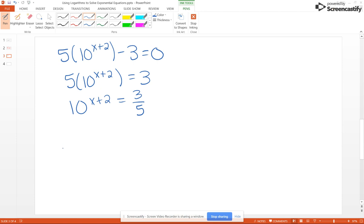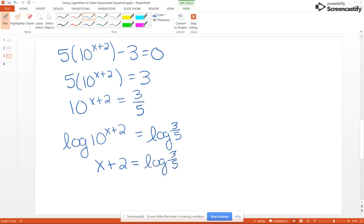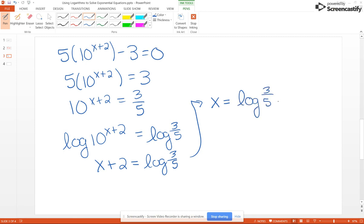Since this is base 10, we're going to take the common log of both sides: common log of 10 to the X plus 2 equals the common log of 3 fifths. The base of the common log is of course 10, so common log of 10 to the X plus 2 simplifies by the inverse property of logs to X plus 2. The common log of 3 fifths on the right is just a number. We subtract 2 from both sides and get X equals common log of 3 fifths minus 2, which gives us negative 2.2218.